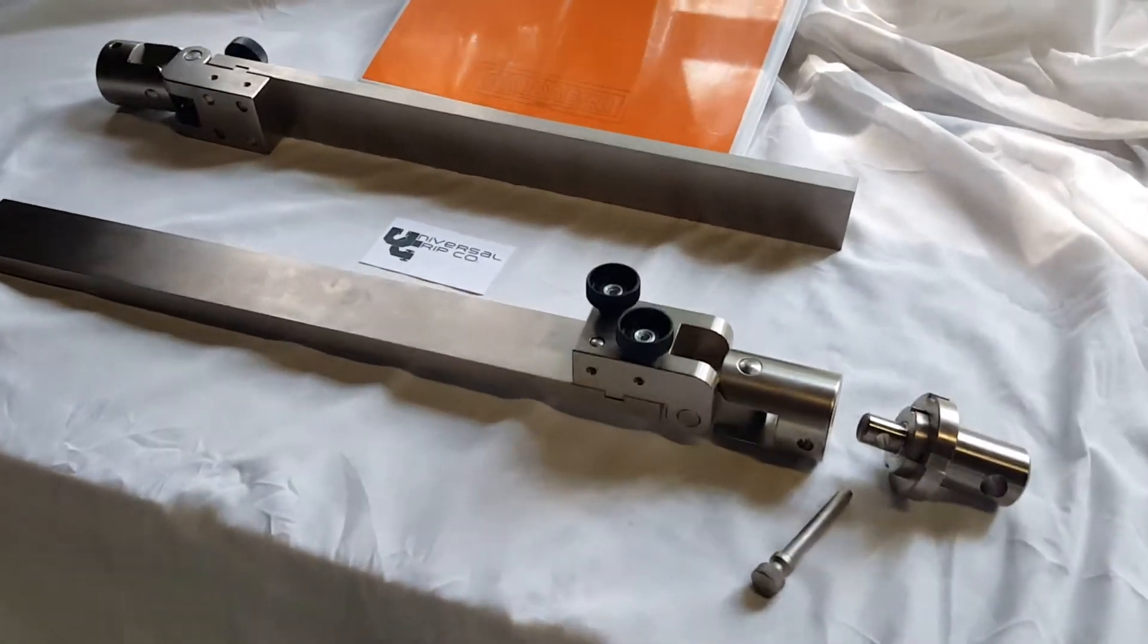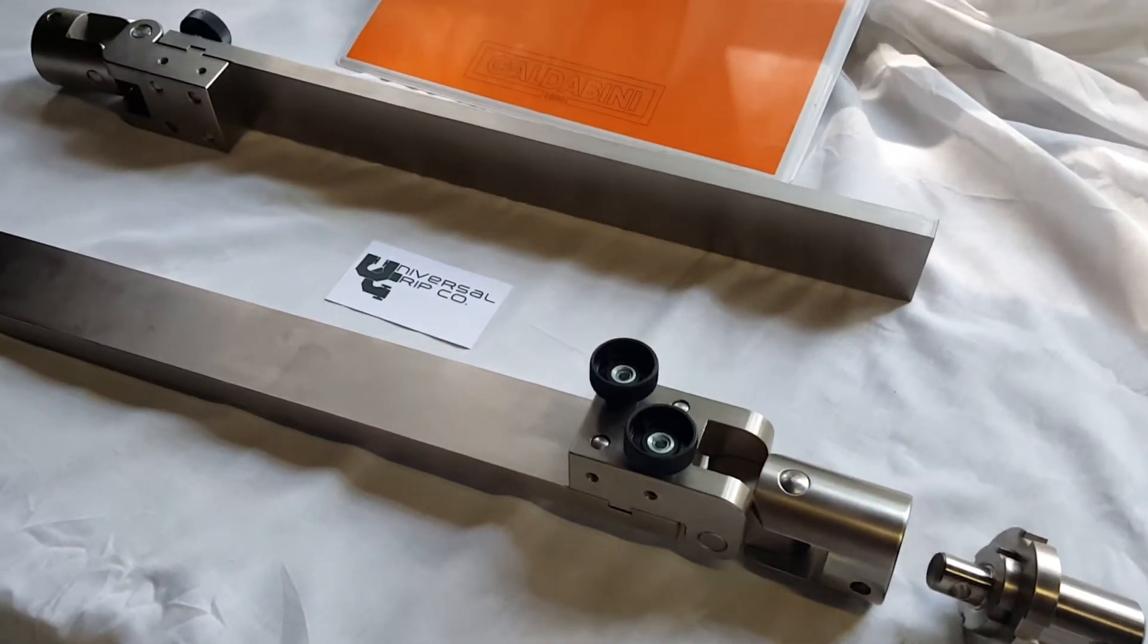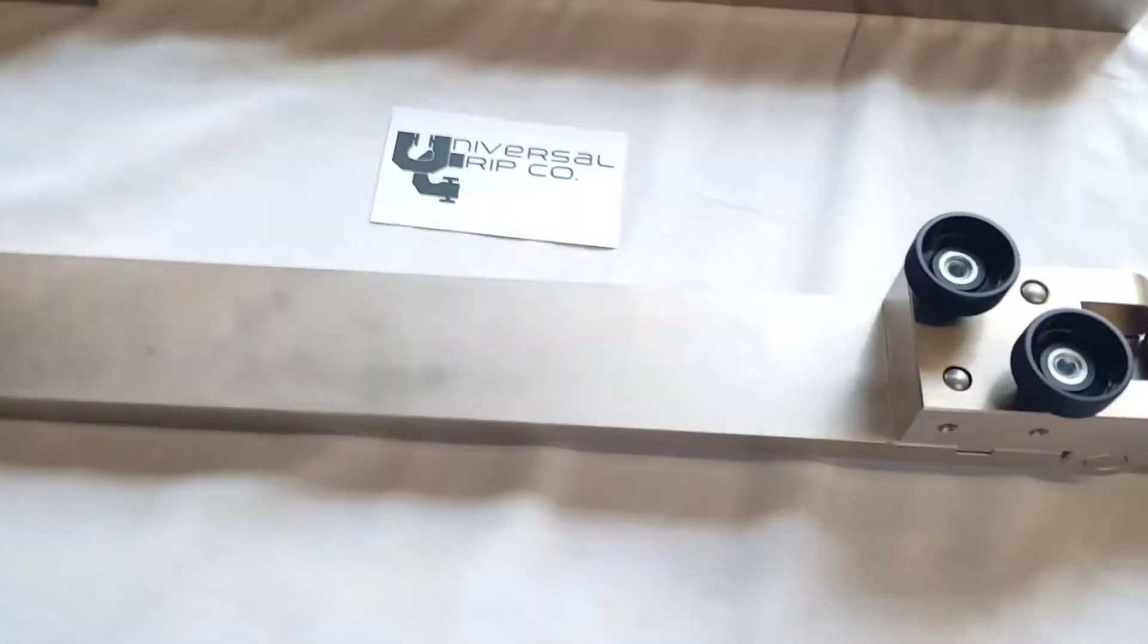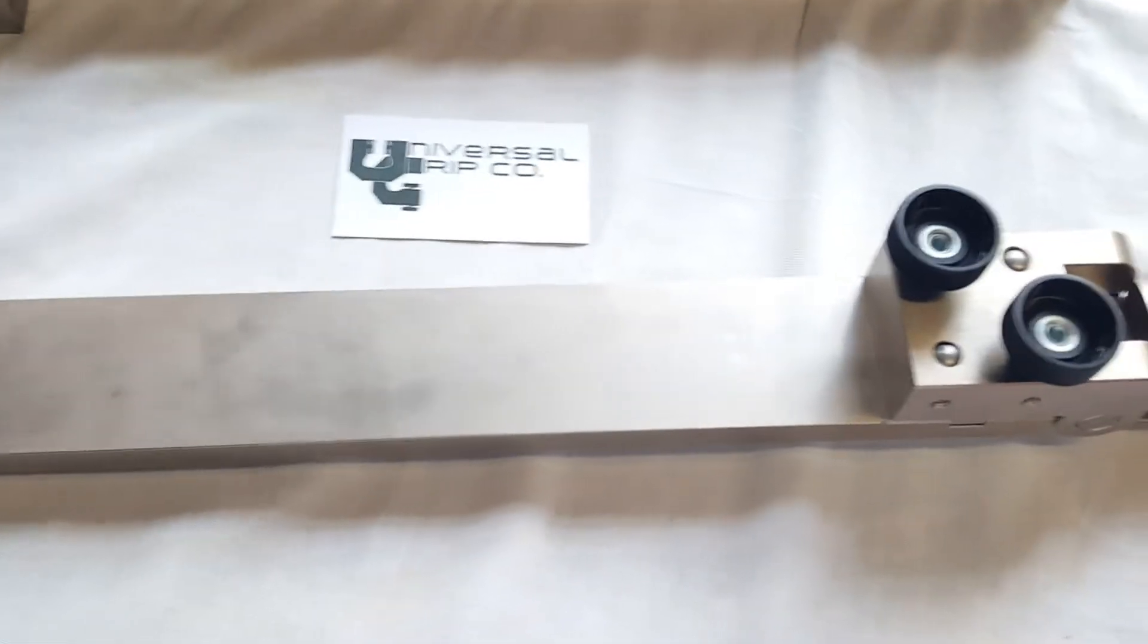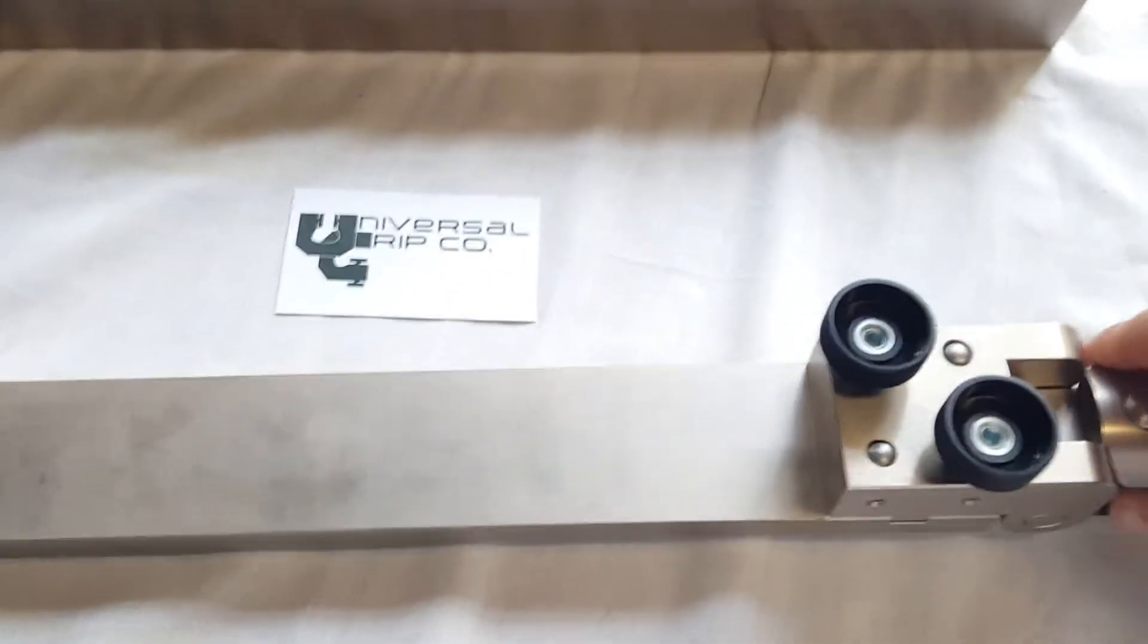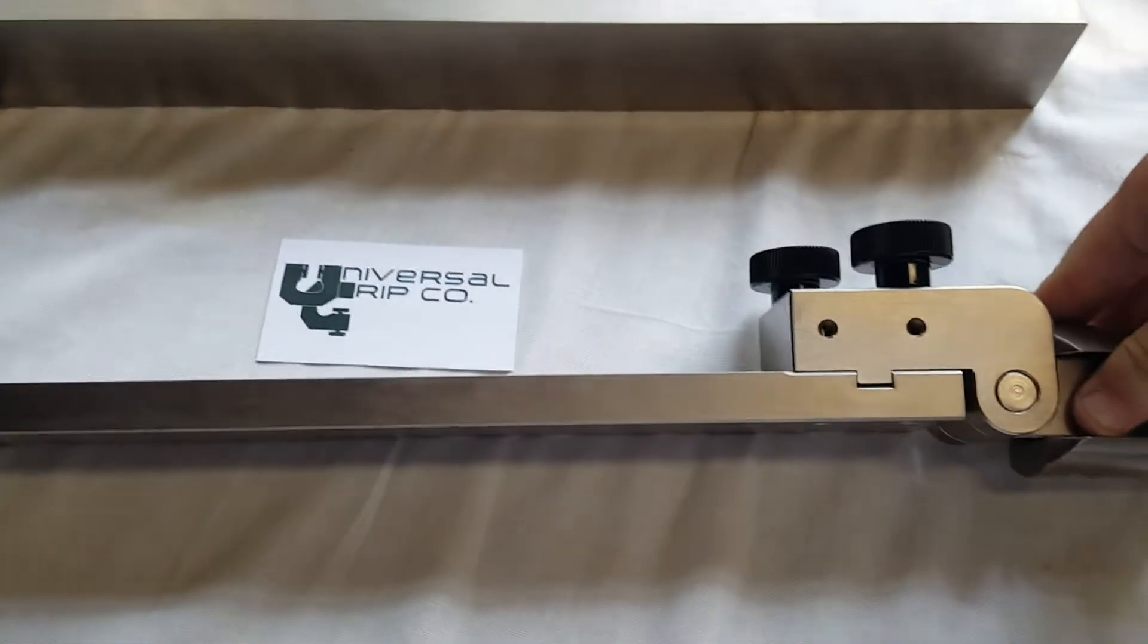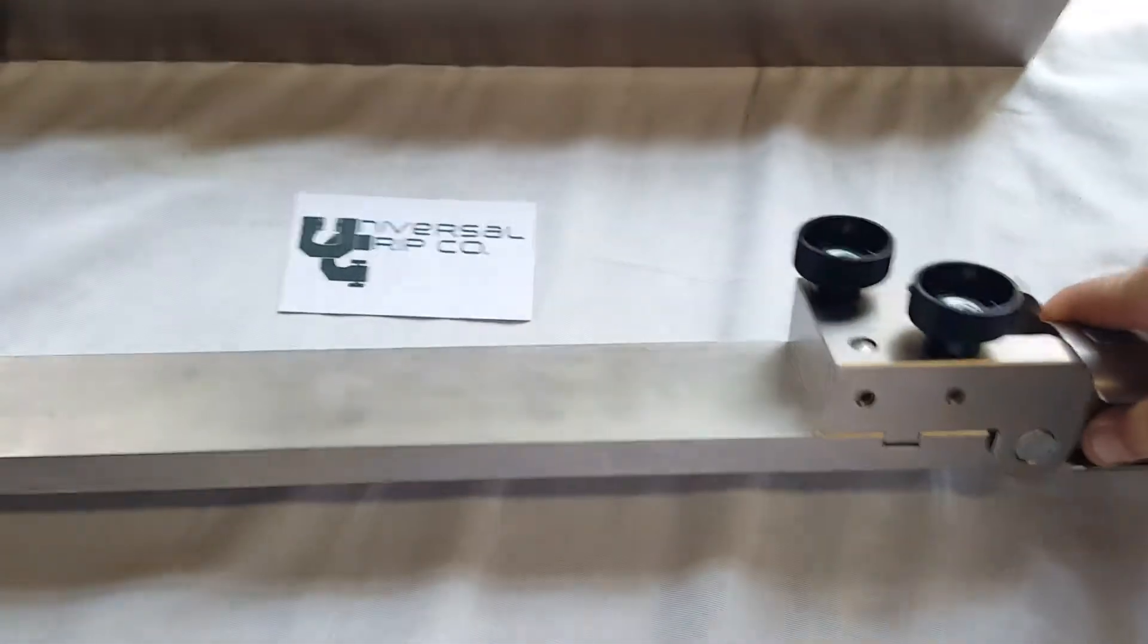Hello everyone. Today we are showing our ASTM C273 shear fixture. This fixture is used for testing sandwich cores.